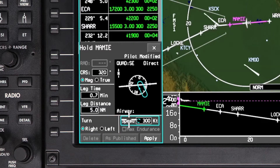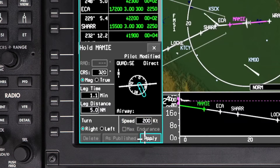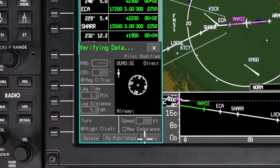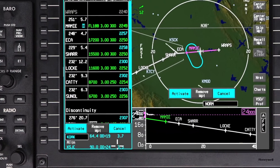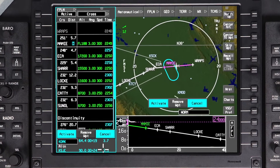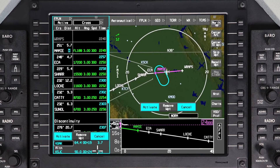Set the holding speed. Note that the max endurance option is not currently available. Once holding parameters are set, click on Apply.